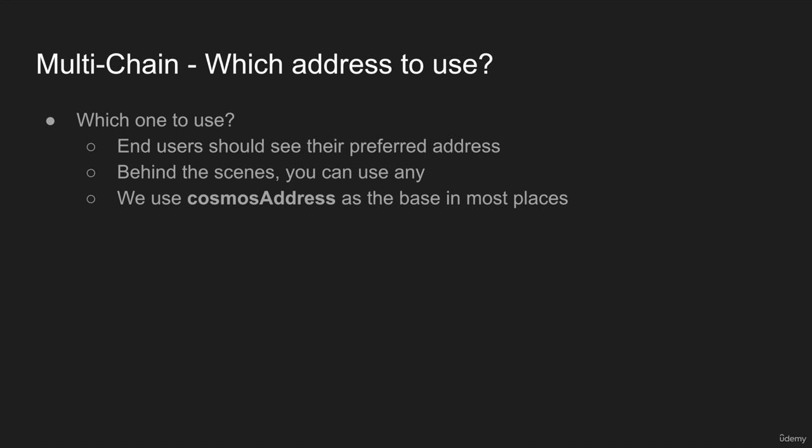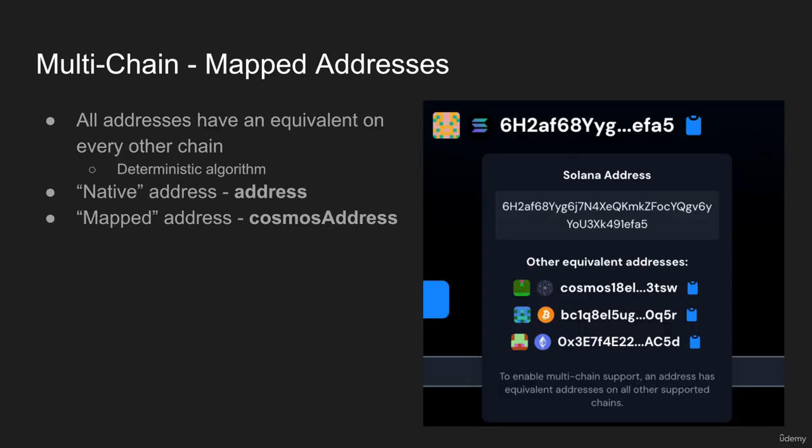Behind the scenes you can really use any mapped address. We typically use the Cosmos address as a base address when you need a consistent interface in most places. But really, if you are mainly Ethereum dominant, you can use Ethereum addresses as the base and so on, because they all just convert as needed.